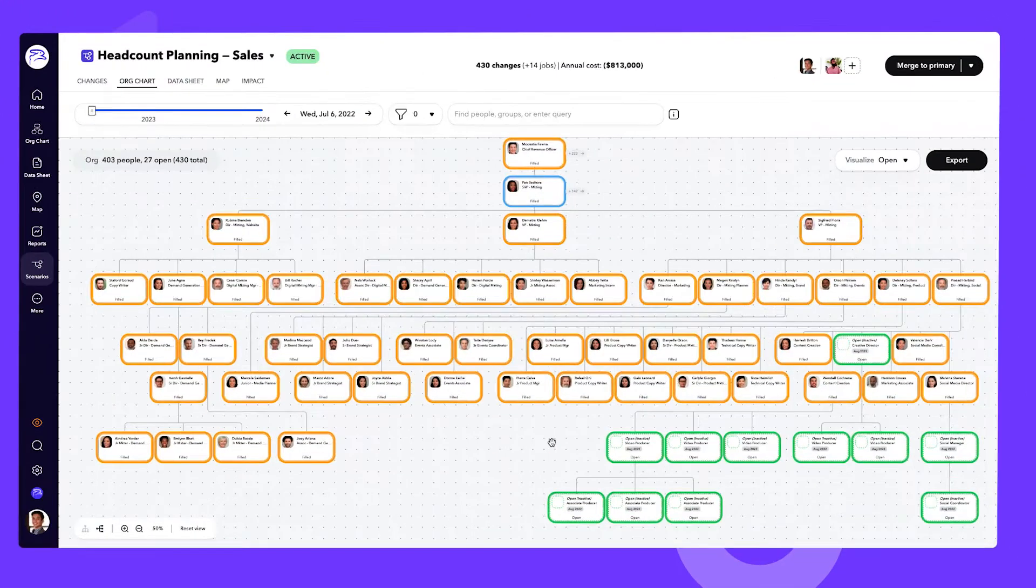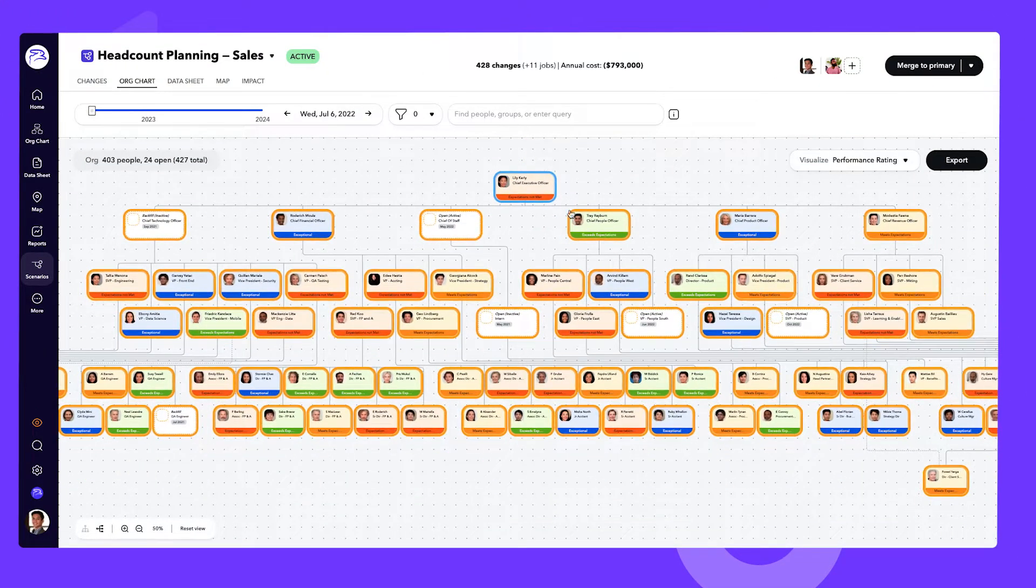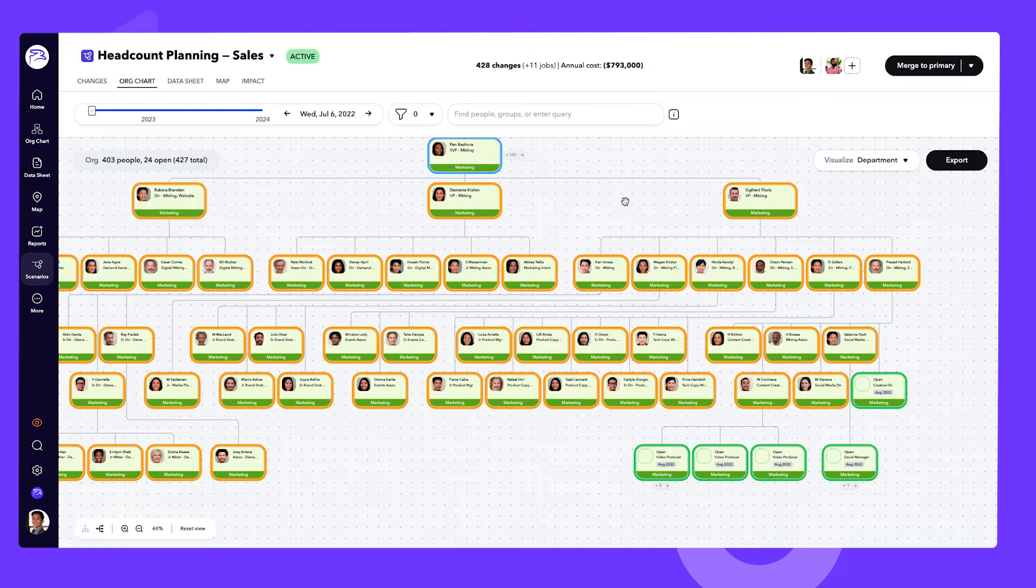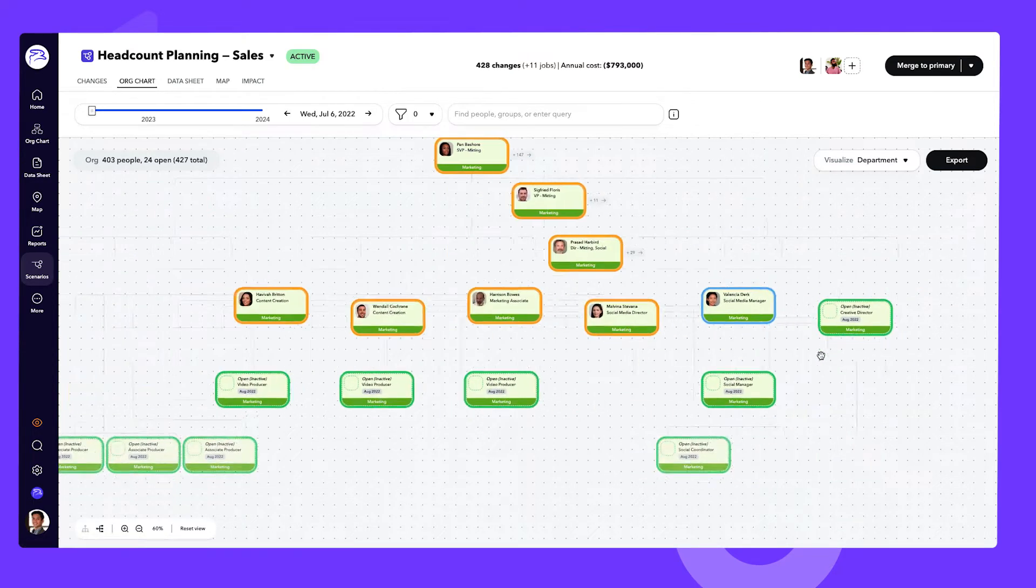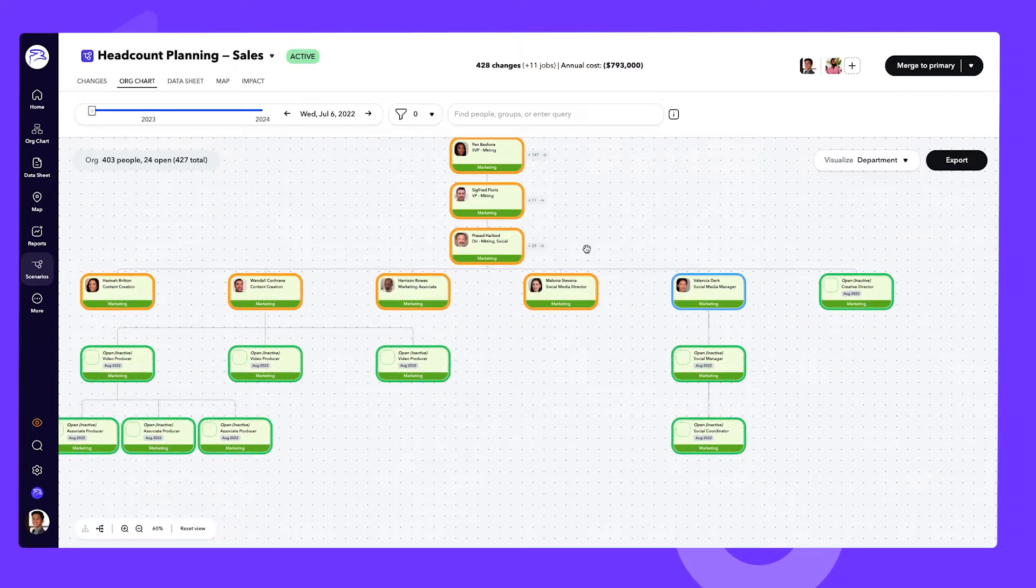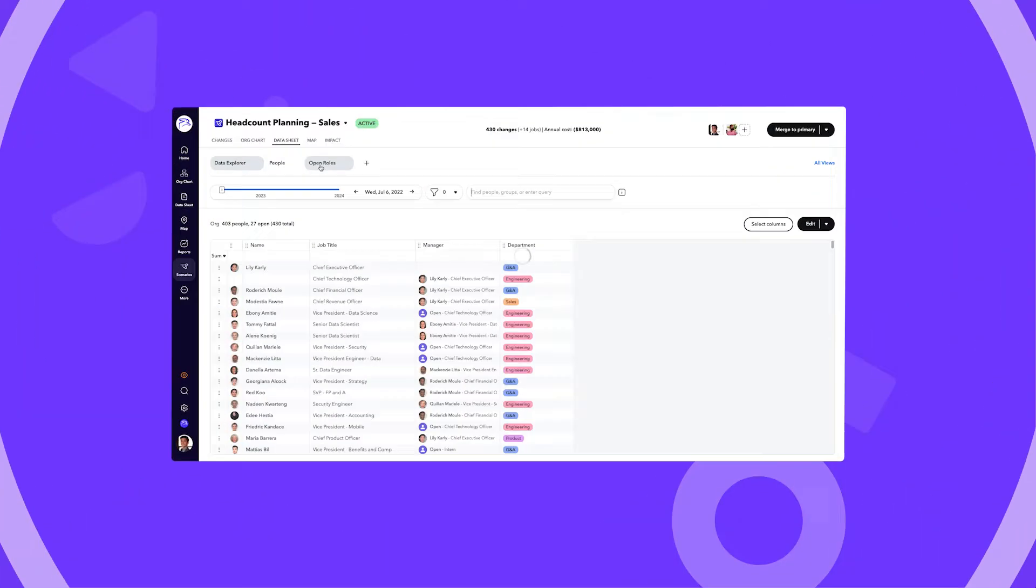Now you can drive scenario planning in a visual format that's easily accessible to everyone you need to collaborate with, because visualized data is worth a thousand hours of your time.